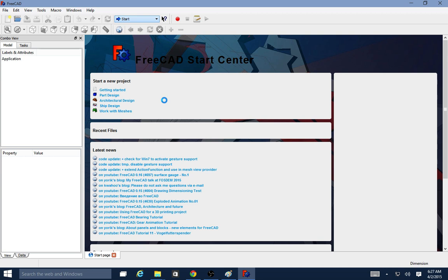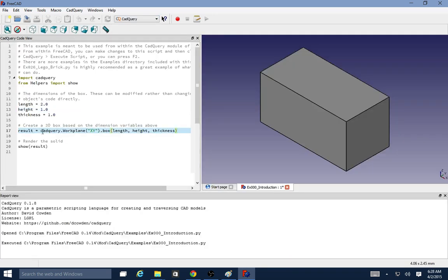It goes ahead and starts up and you'll notice that the first thing that it does is opens an example. It opens this simple block here so you can kind of get a feel for the syntax and how CAD query works.